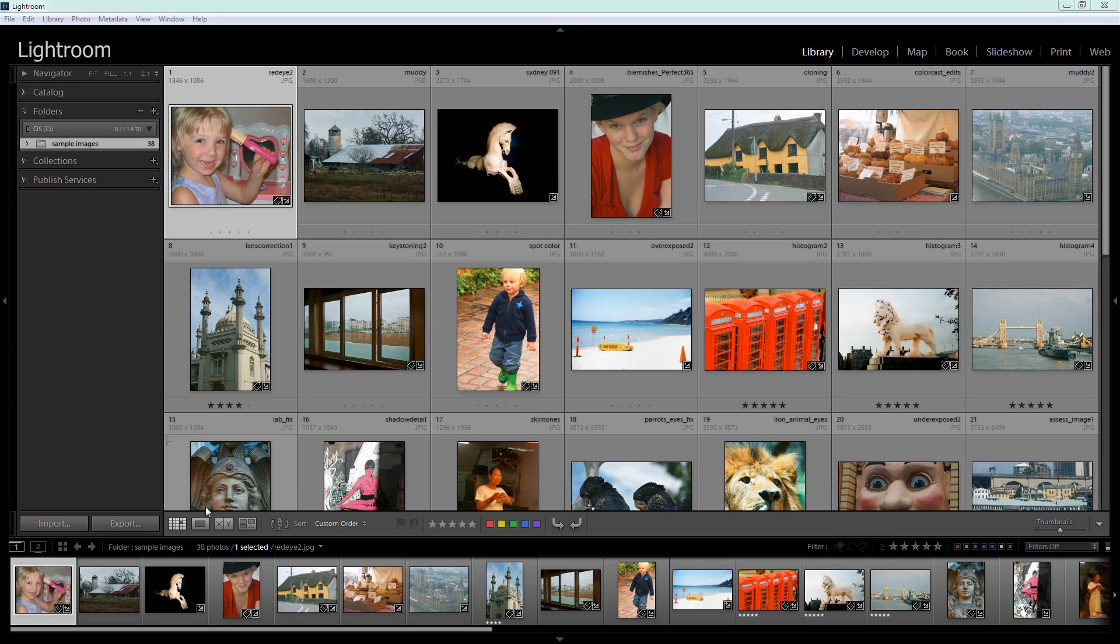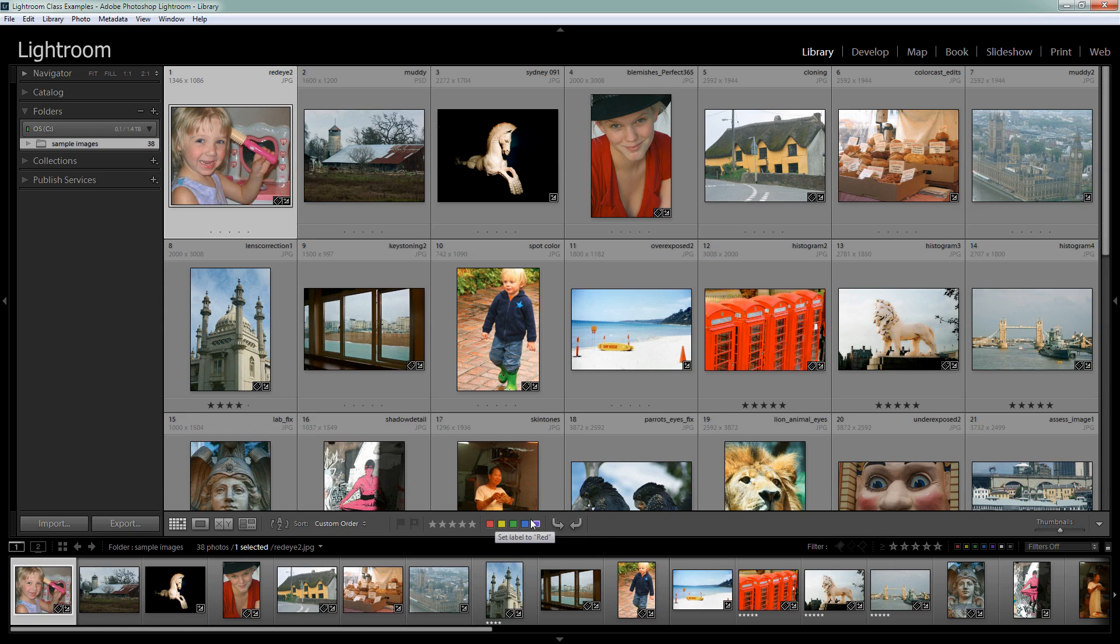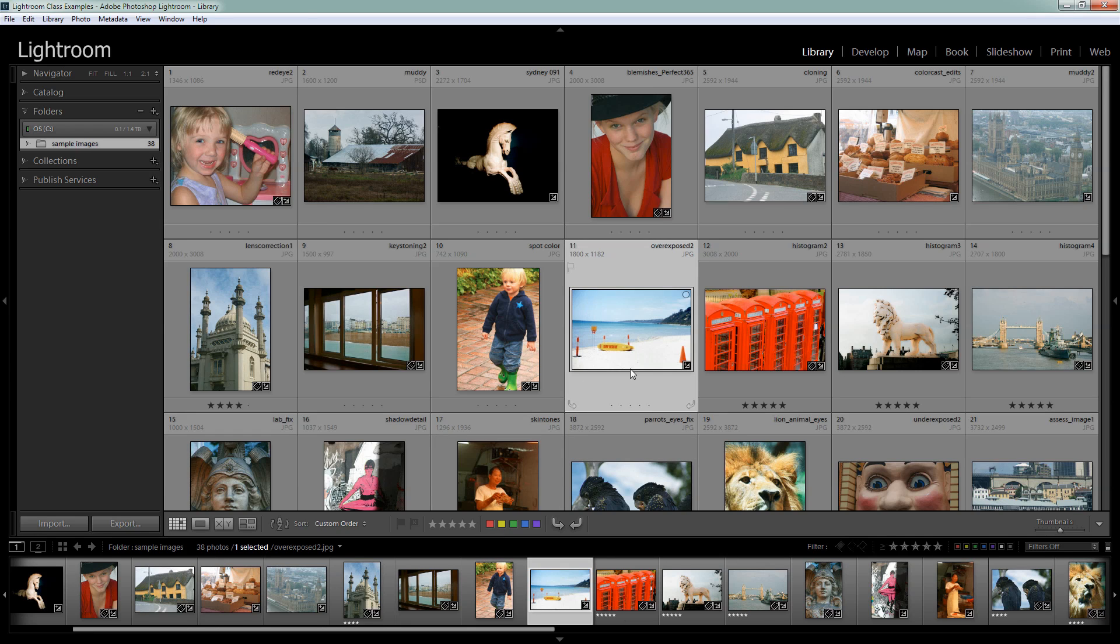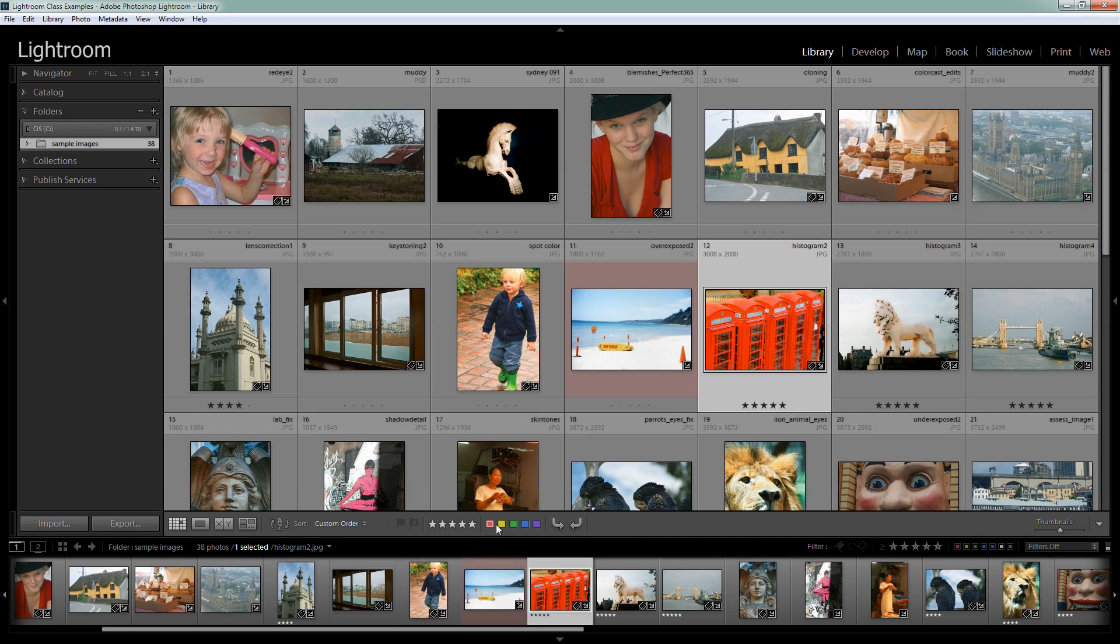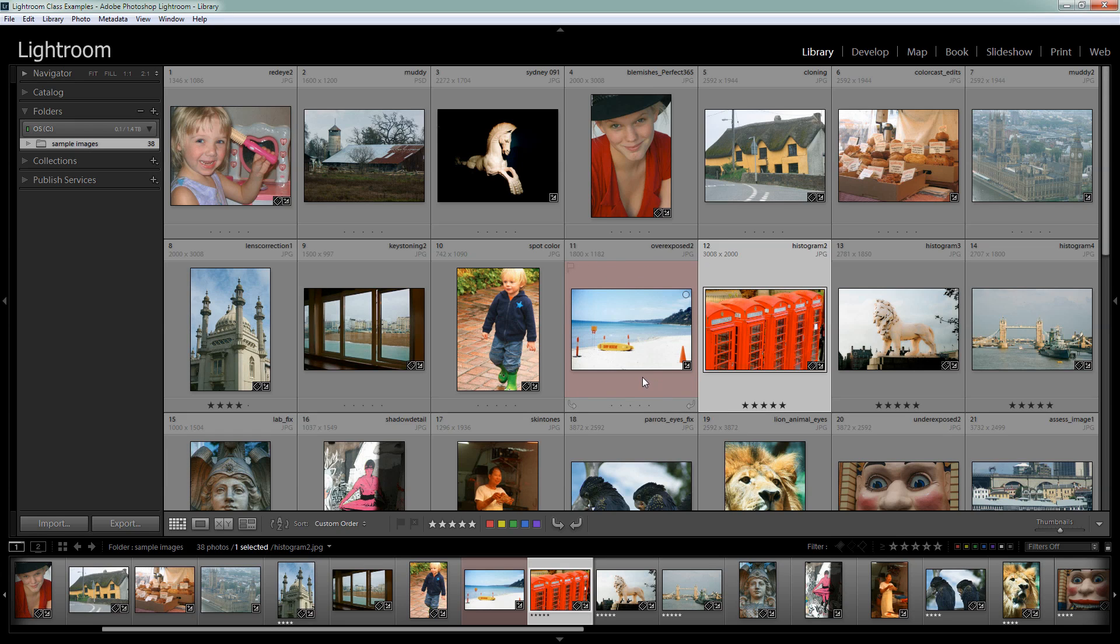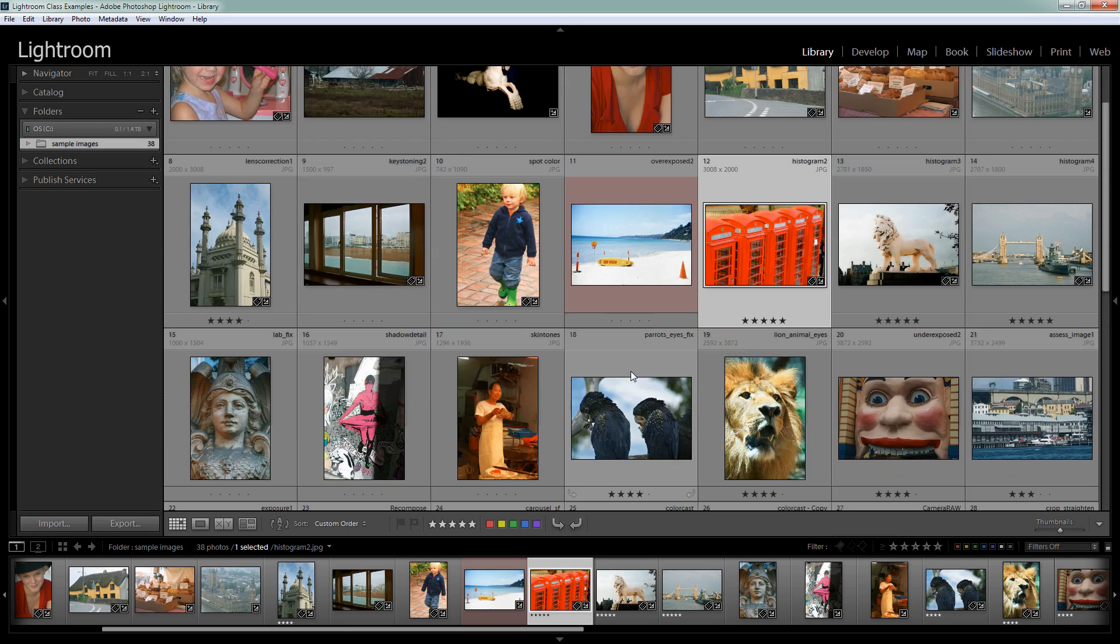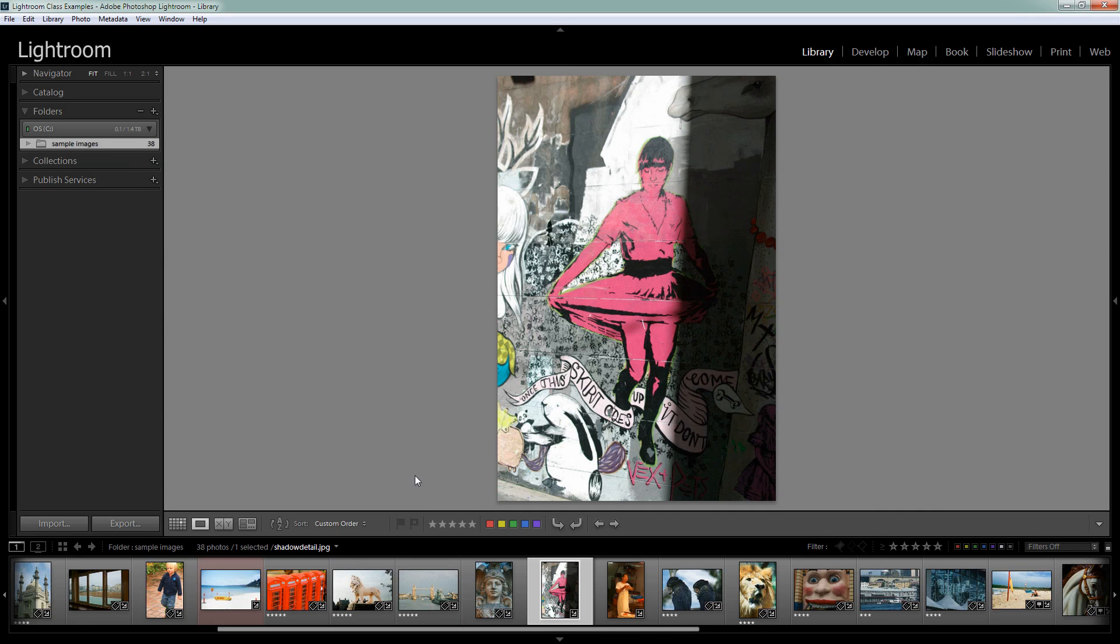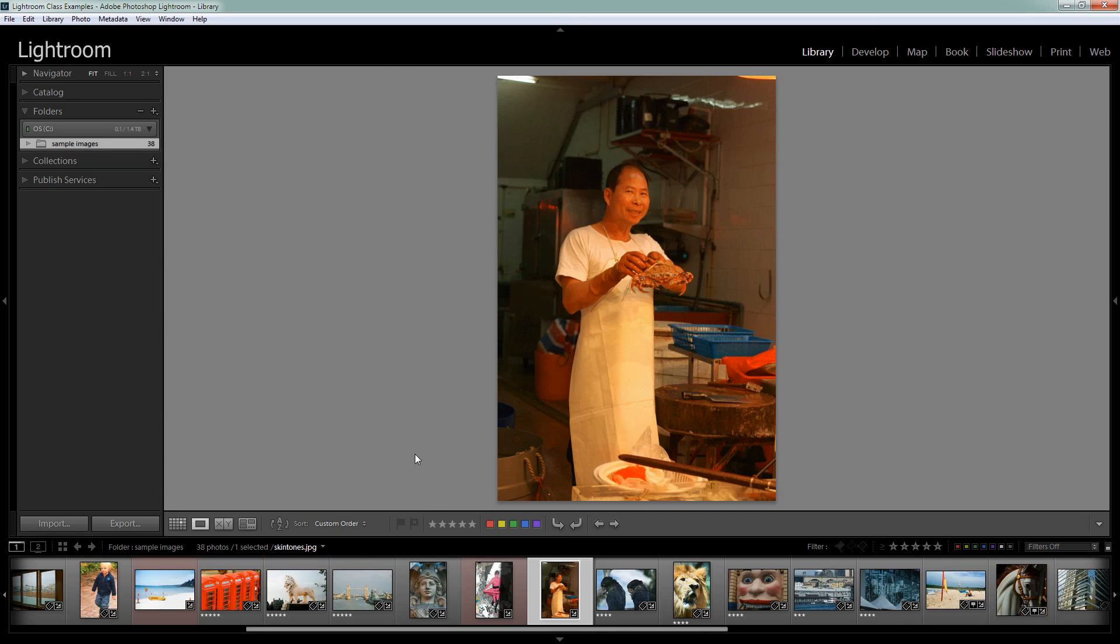To start off with, here I have Lightroom's default color labels. When I hover over them I can see what this label is. Well, it's red. And this one's yellow. And this is green, blue and purple. So they're just colors. But if I wanted to get started, I could say to myself I'm going to color with the red color label images that I think I want to delete. So I'm just going to click on that image and set the label to red. And the way I have my grid set up, I'm seeing a red coloring around the image, so I can see clearly that it has a color label associated with it.